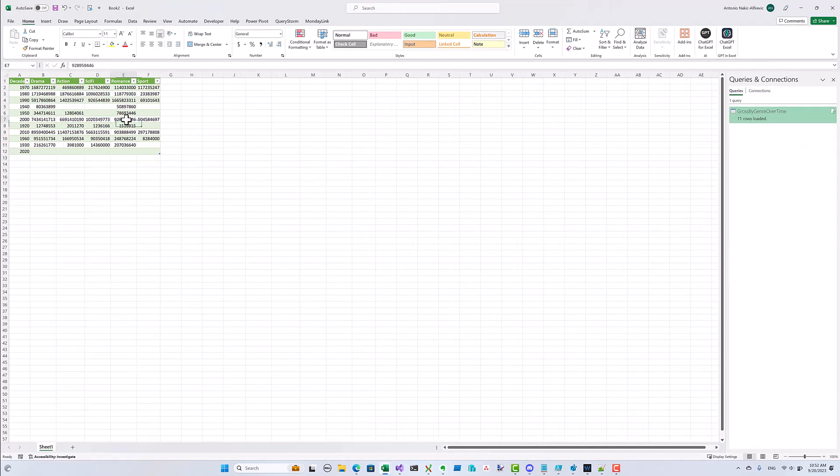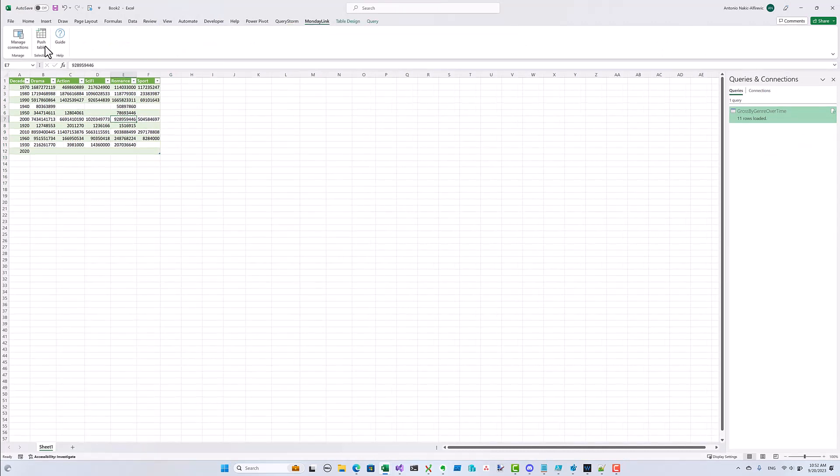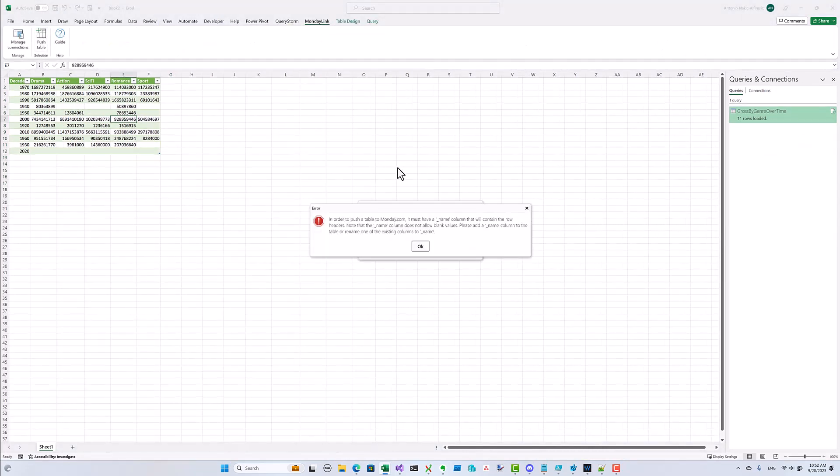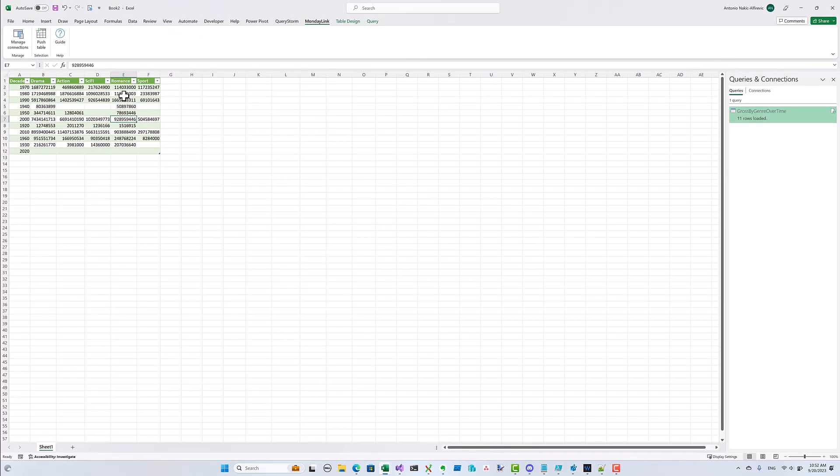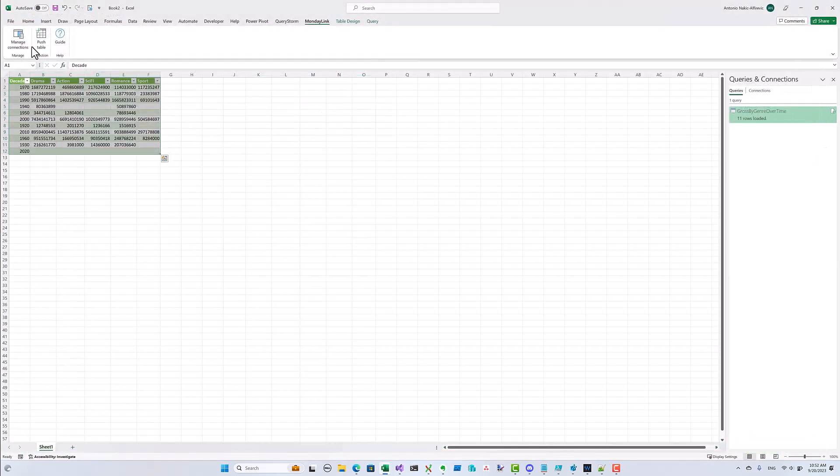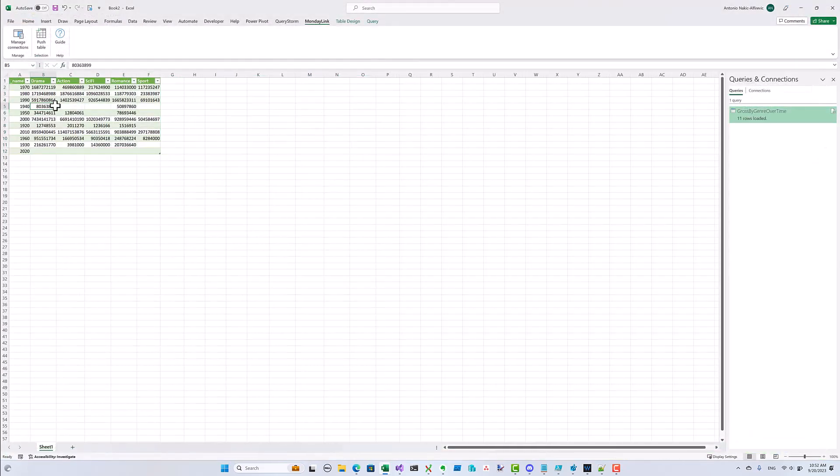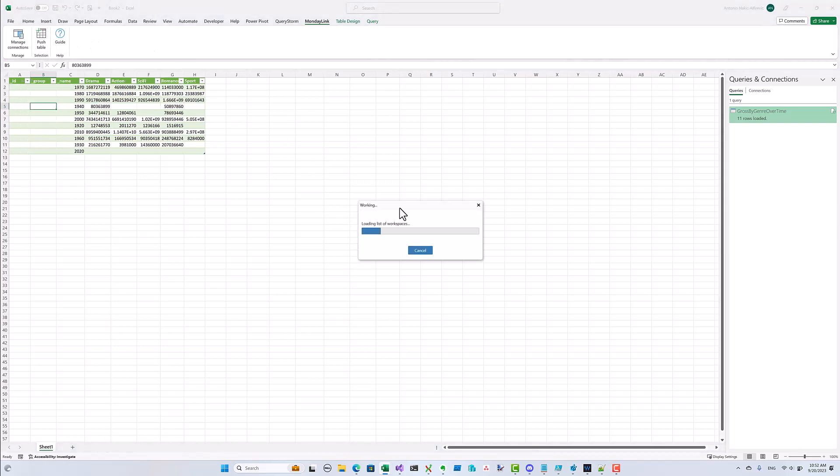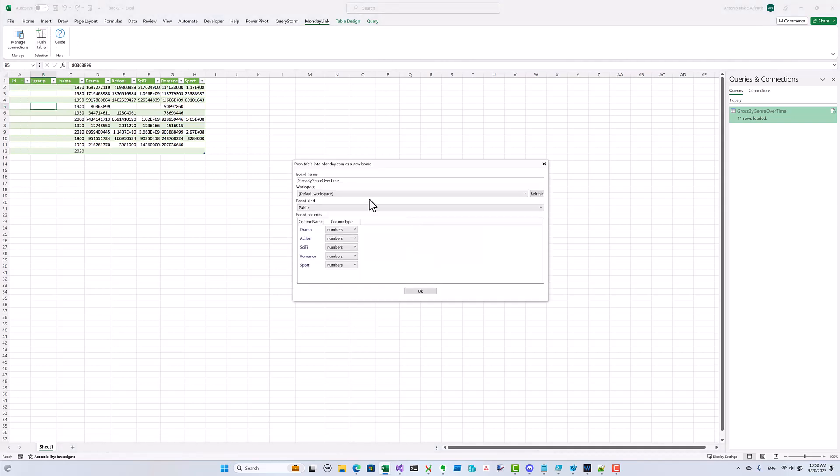Okay, we have our results. The table is minimal and easy to upload and it has all the data we need for our graph. If I try to upload it using Monday Link right away, I'll get an error. This is because I haven't defined an underscore name column, which Monday Link uses for item headers. Instead of adding one in Excel, I'm going to specify it in Power Query. I'm just going to use the decade column for item headers.